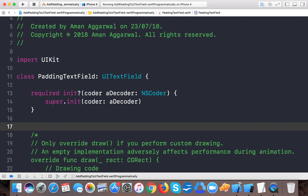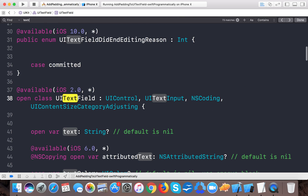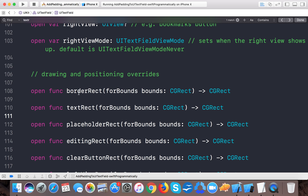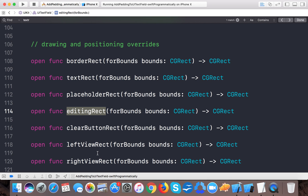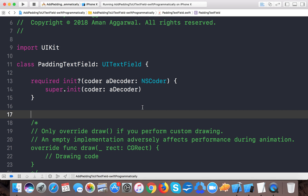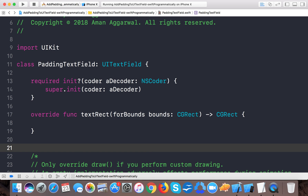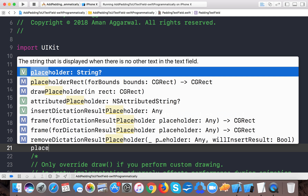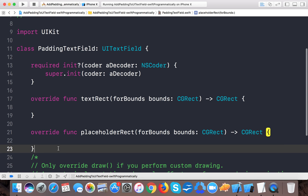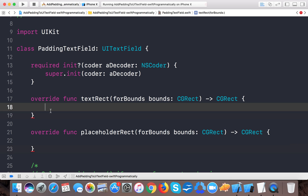We need to override a few methods. Jump to the definition of UITextField and search for 'text rect'. You'll see the drawing and positioning overrides: textRect, placeholderRect, editingRect, leftViewRect, and rightViewRect. To give padding we can override textRect and placeholderRect. Let's implement those two functions now.